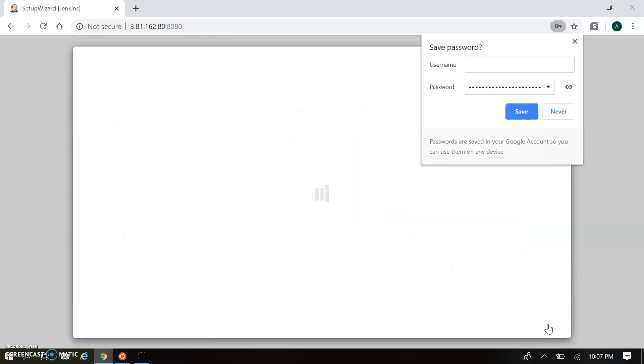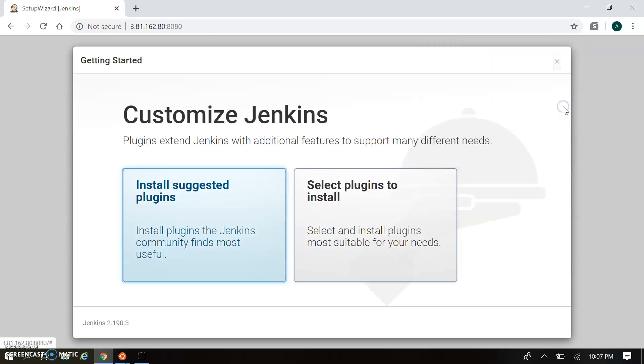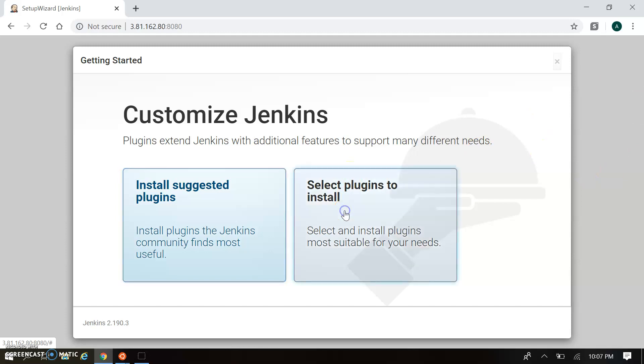When this first time authentication gets confirmed, it will allow the next configuration page where it will ask for plugin installation. There are two options: install suggested plugins and select plugins to install. Suggested plugins will be taken automatically, but let's understand what the select plugin option offers. I'm clicking on select plugins.